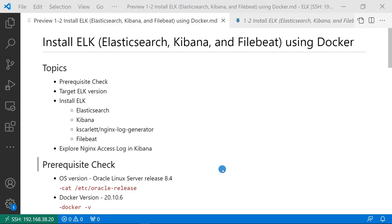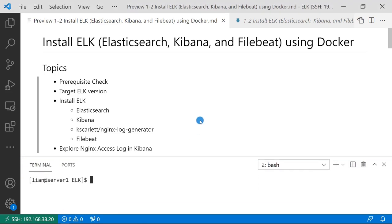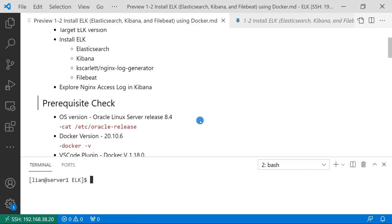First topic, prerequisite check. I'd like to show my test environment. My Linux box is Oracle Linux server 8.4. My login user is Lian, who is able to run Docker and sudo commands. Let me remote login to my box.